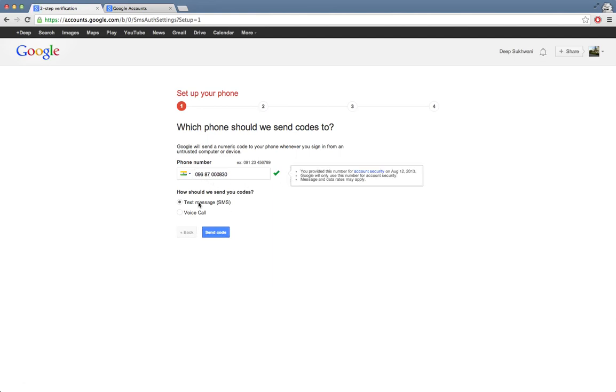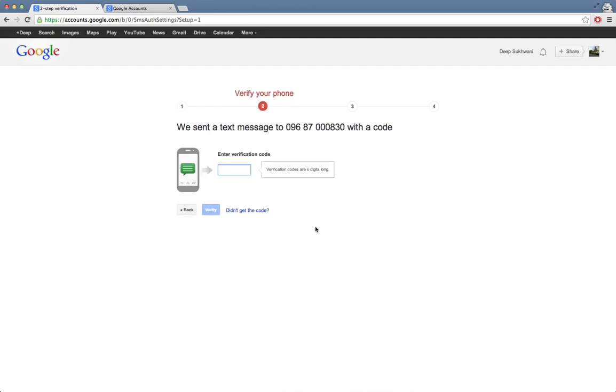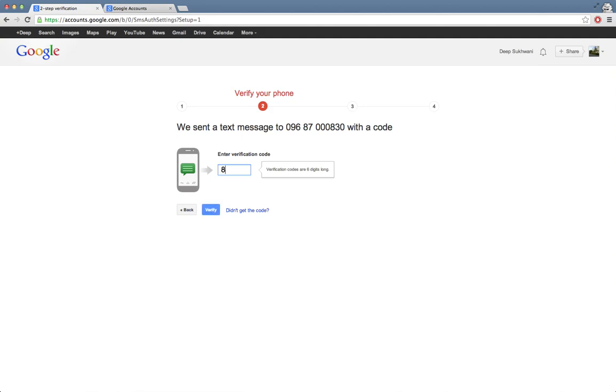It's asking me for my phone number. It will send me a code via text message. I'll say send code. Okay, I have received the code. I'll put that in over here.